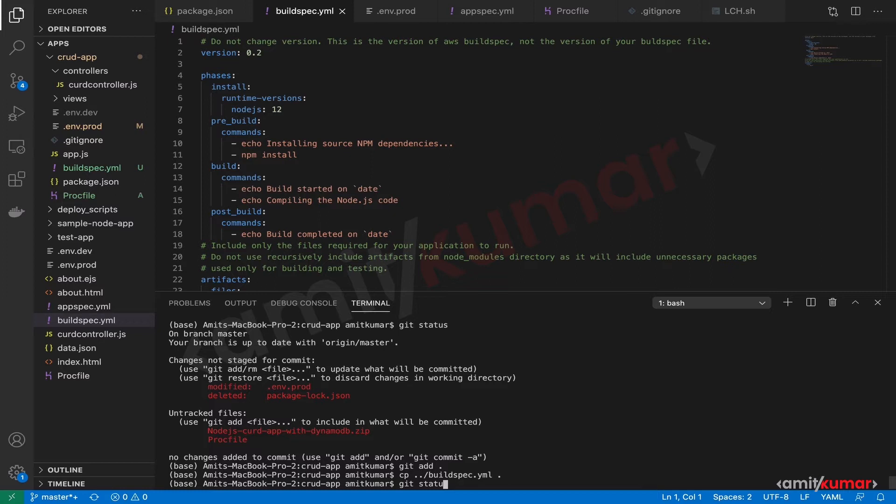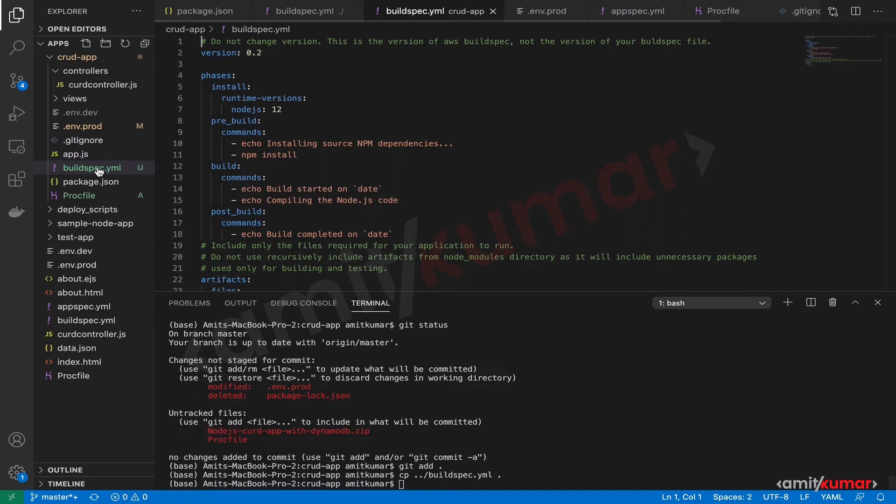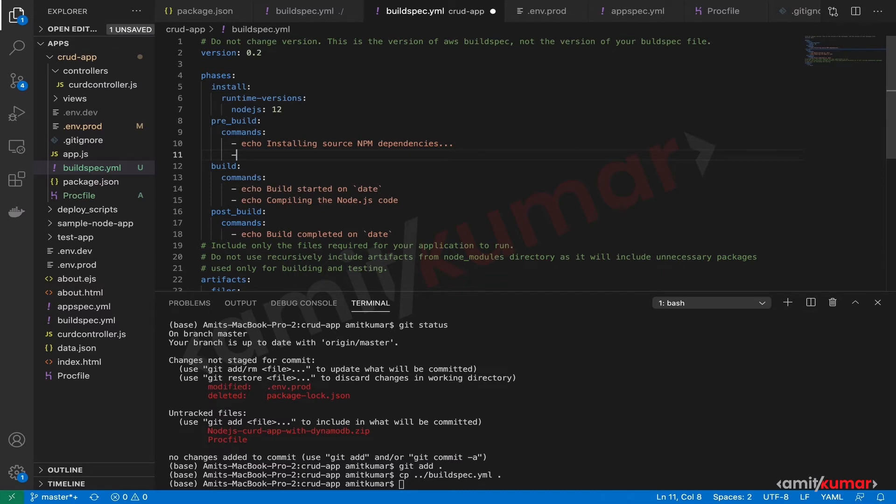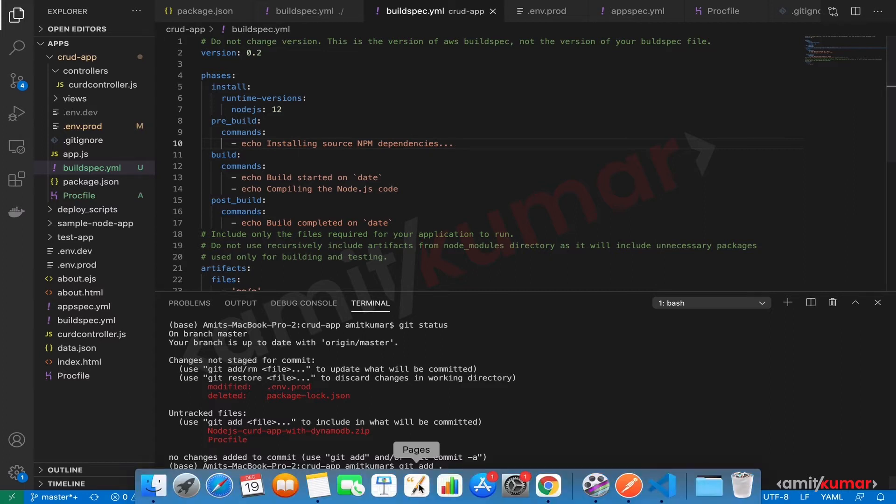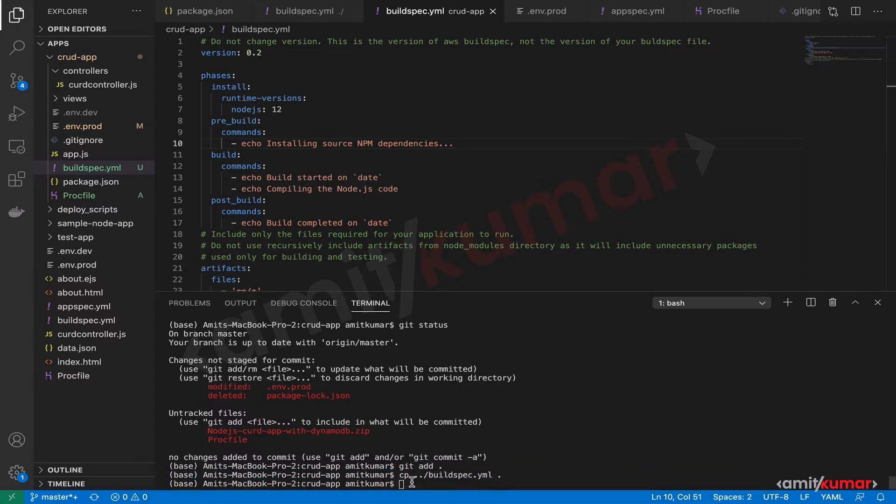Now let us do a git status, but before that, why don't we make change to this build spec yaml wherein we will take this out. Spacing is very important in these yaml files so I'm being extra cautious. Let us save this file as well and now let us do a git status.